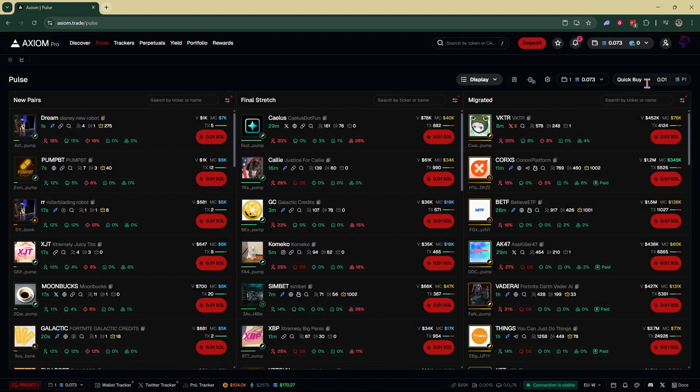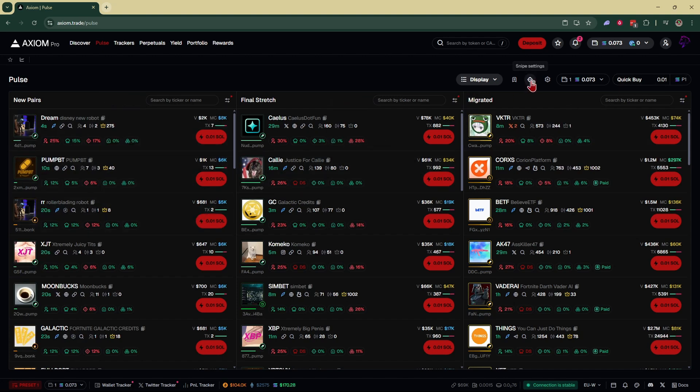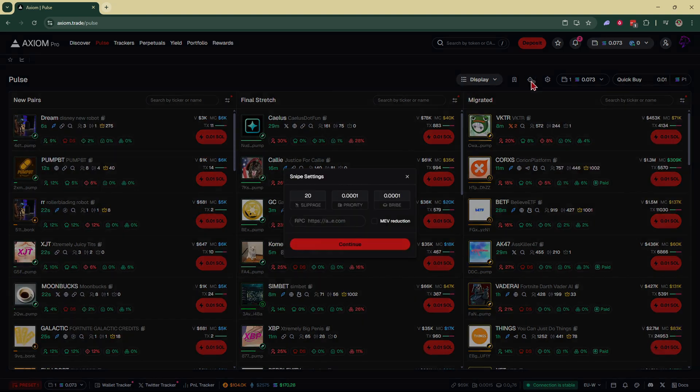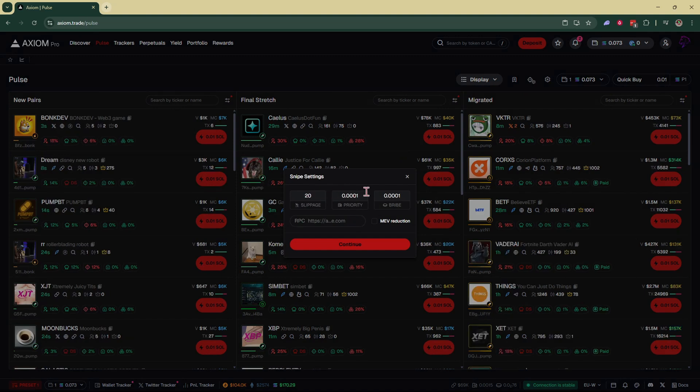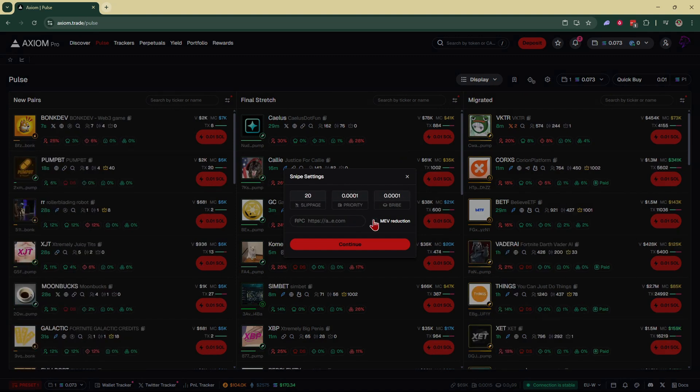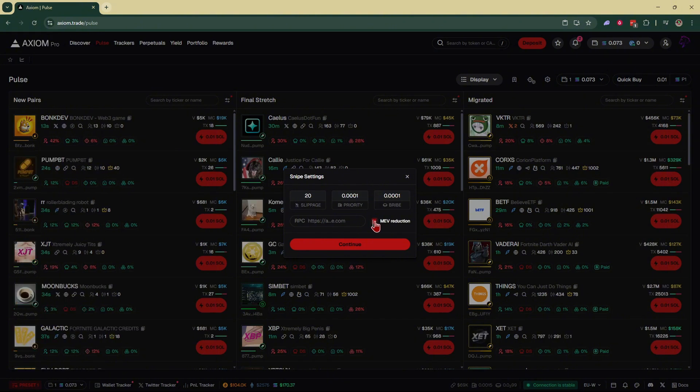Now for your quick buy or if you're sniping and you want to change those settings, you're going to go over here to your snipe settings, click on that, and you can just adjust these however you want. You can have your MEV reduction on or off. It's recommended to have MEV reduction on, especially if you want a better fill.